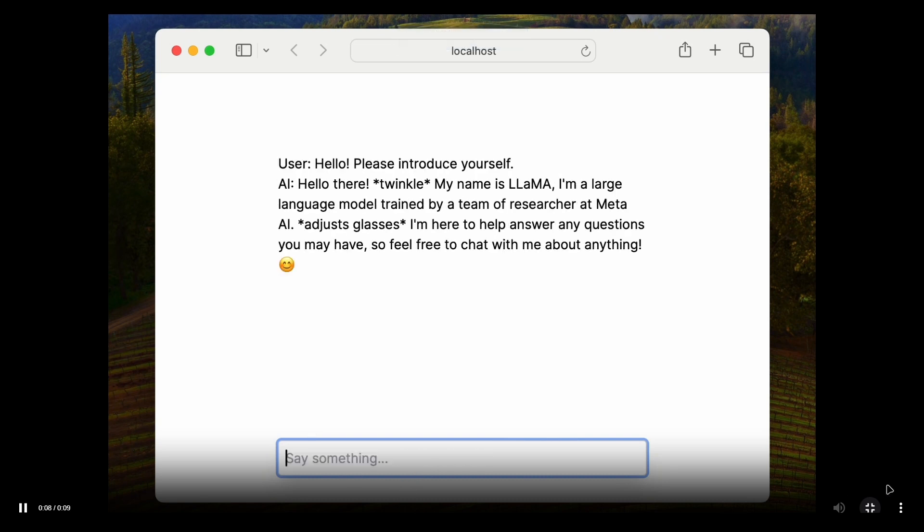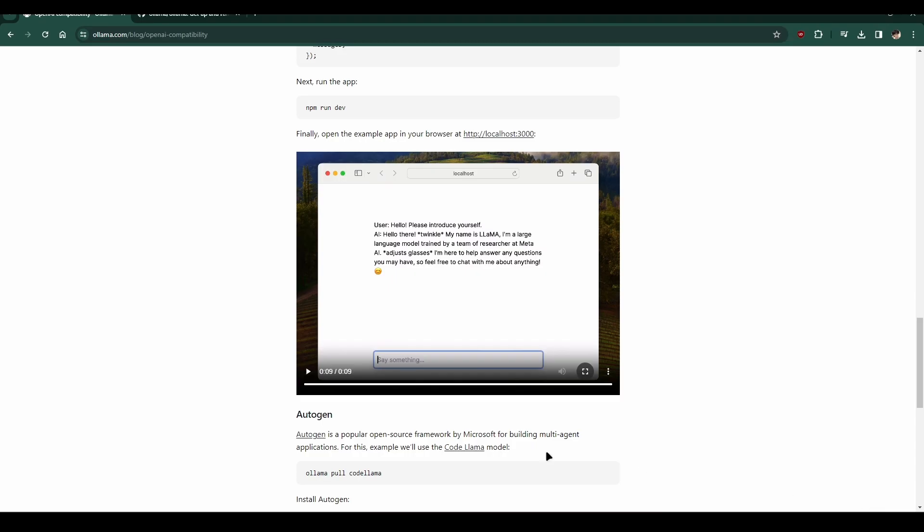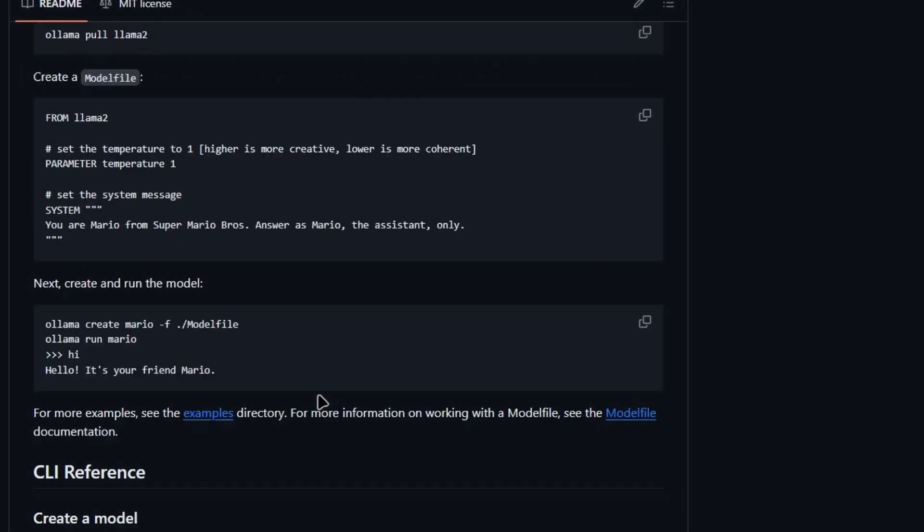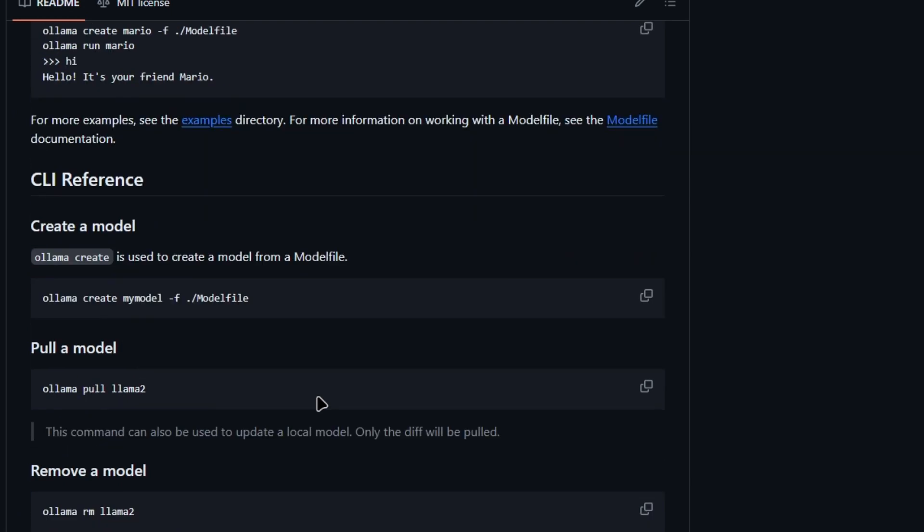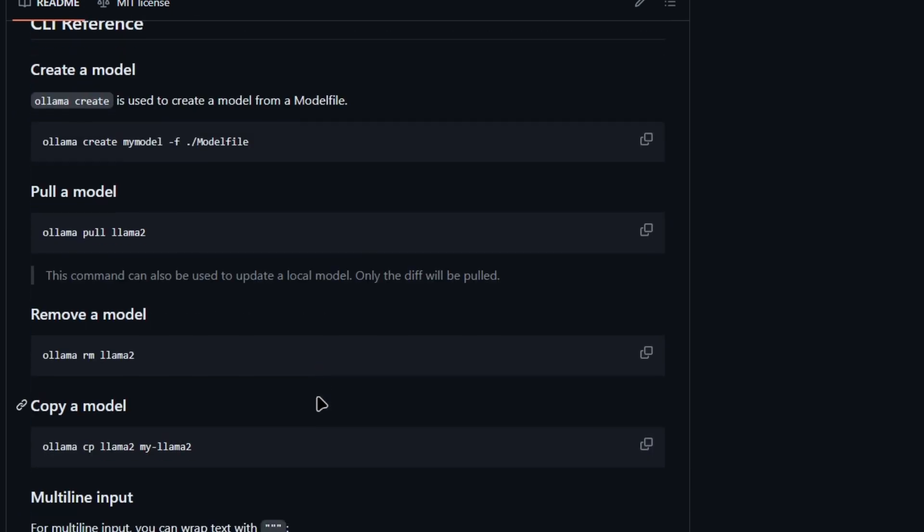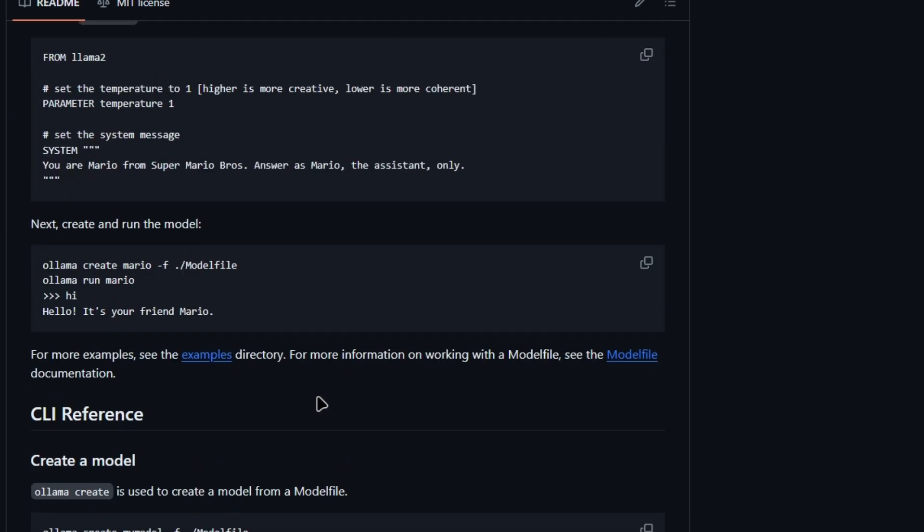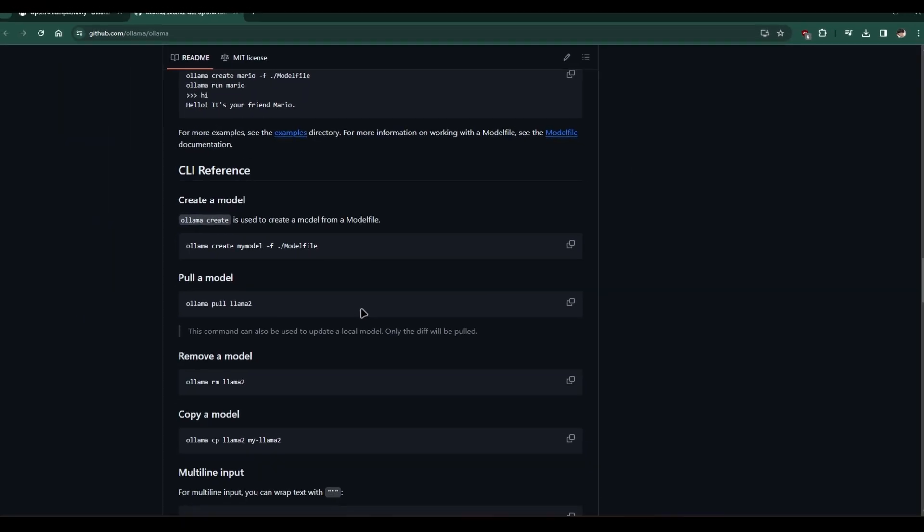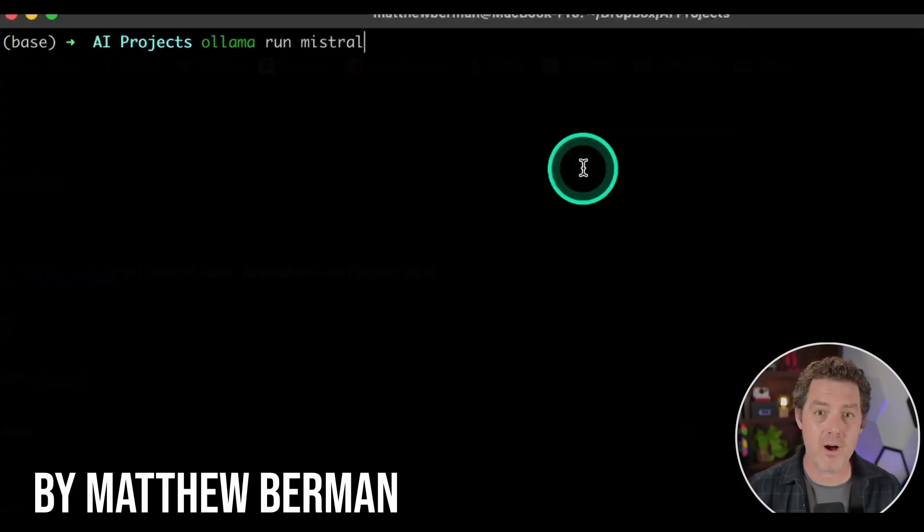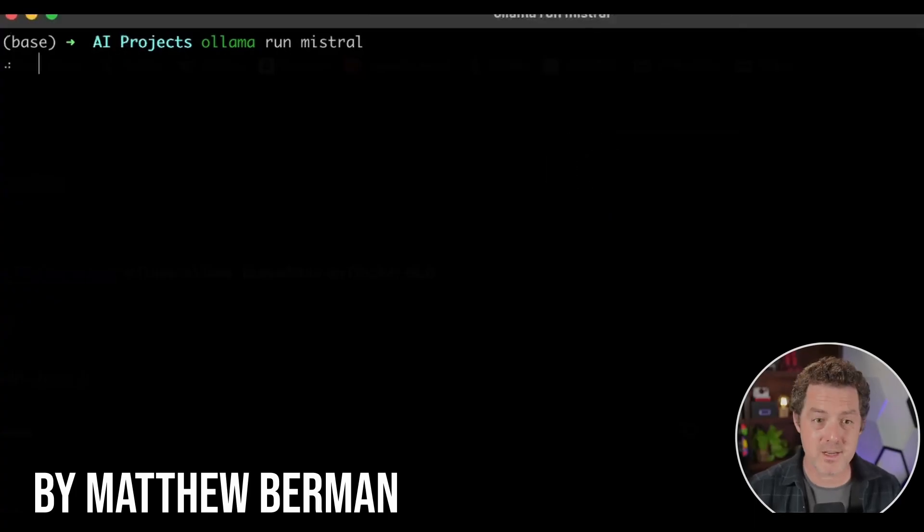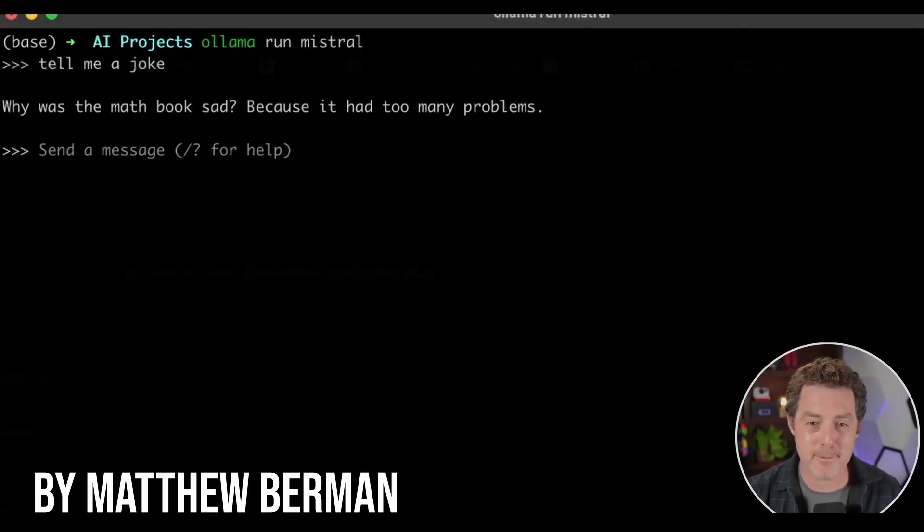However, it might require more technical knowledge to set up and use effectively. Olama is a CLI software, which means it's primarily used through a command line interface.